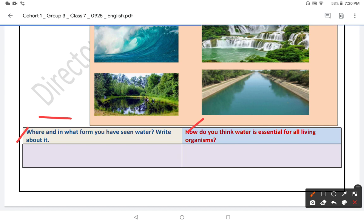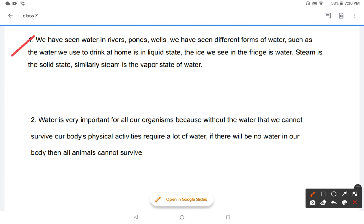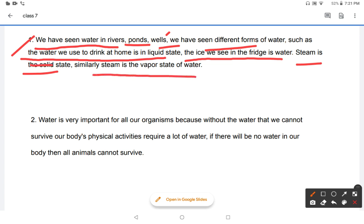Where and in what form have you seen water? Write about it. We have seen water in rivers; we have seen different forms of water. The water we use to drink at home is in liquid state, and the ice we see in the freezer is water in solid state. Similarly, steam is the vapor state of water, and ice is the solid state.